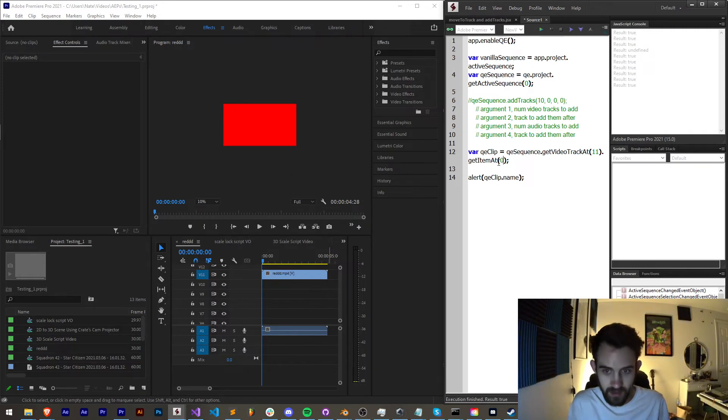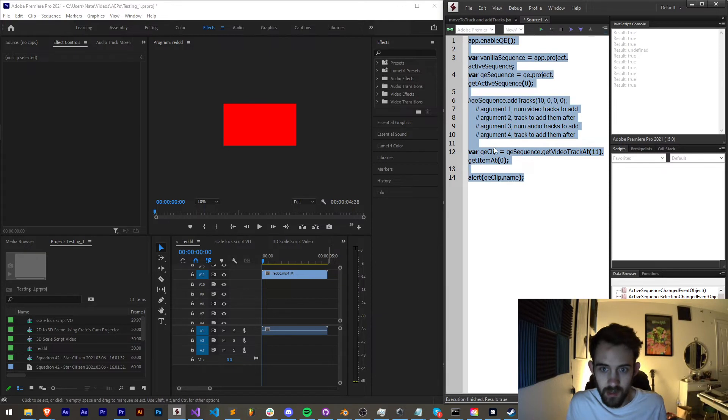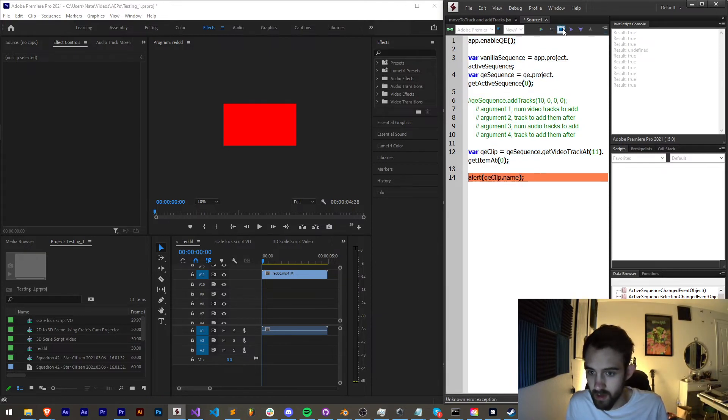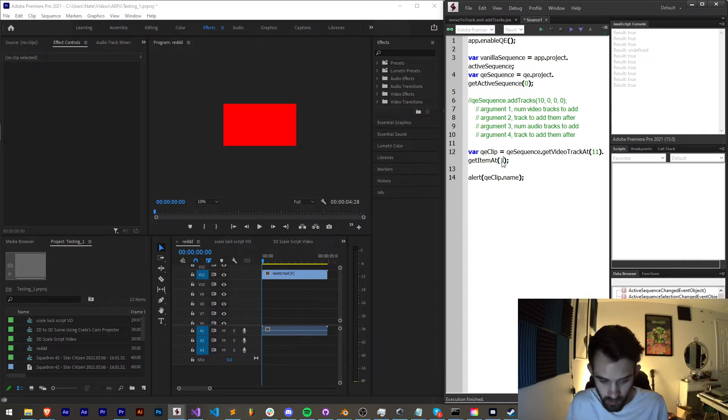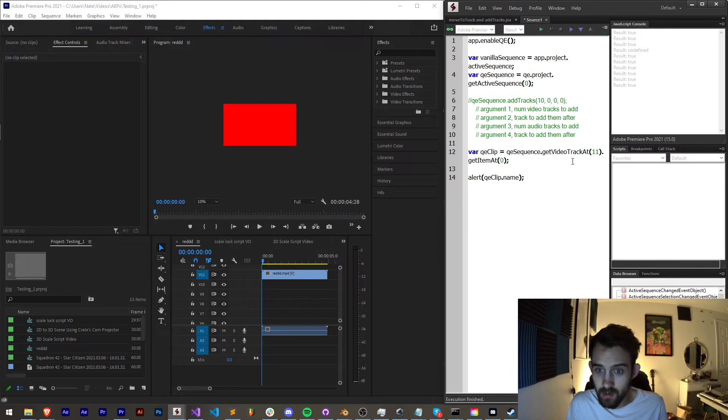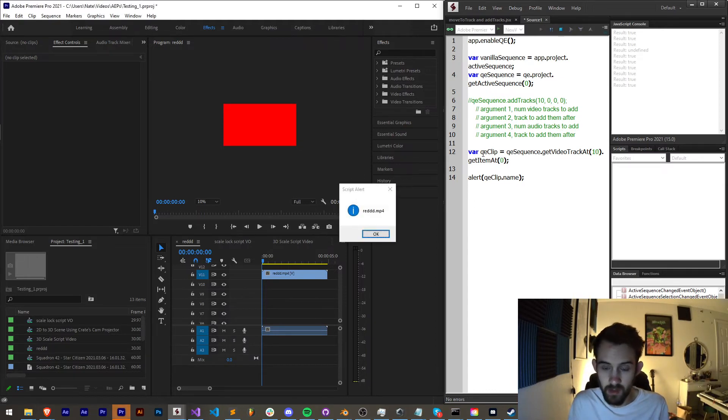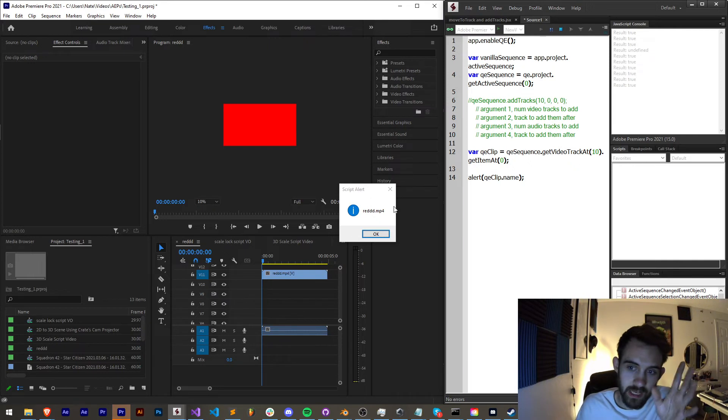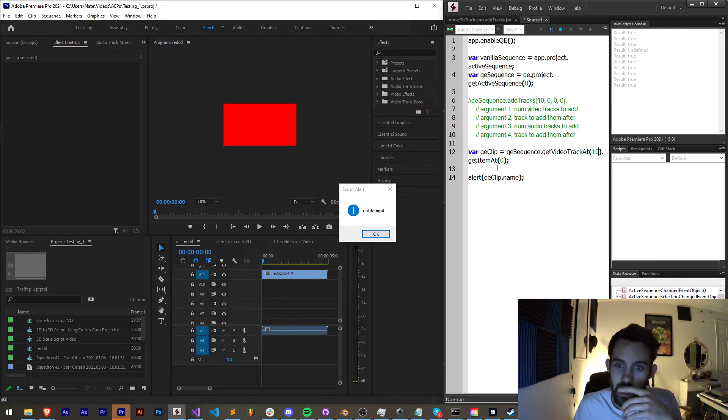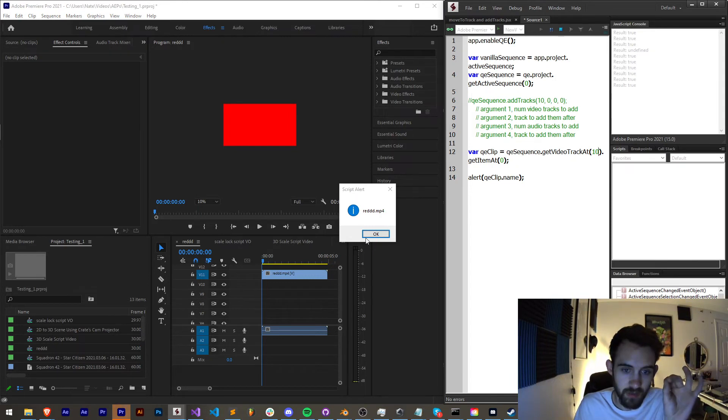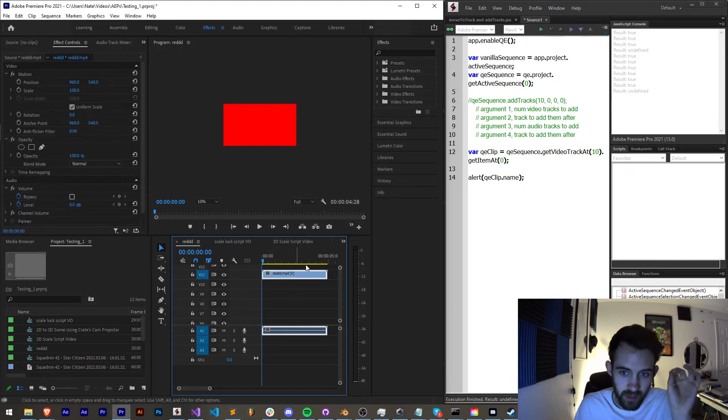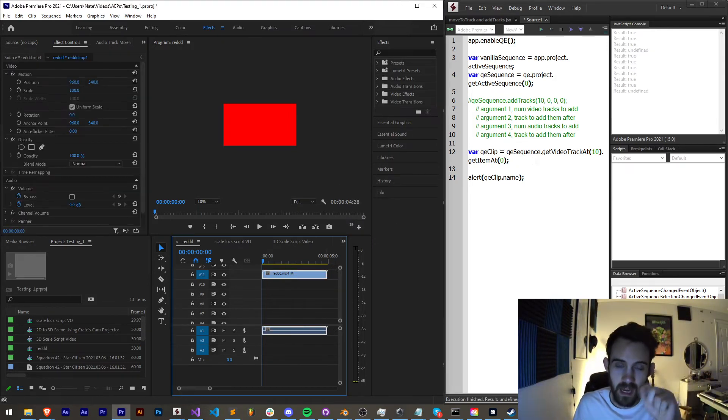One thing I just realized is that by running this again we're adding more tracks, so we need to comment this out and then see if we can get the track at these indices. Let me run this - not correct. Let's try item one at this video track. The key here is it's an index, there we go. So it's track index 10 because it's number 11, it's an array so we minus one and we're getting the zero with item, the very first thing there. That's how we get our actual clip.